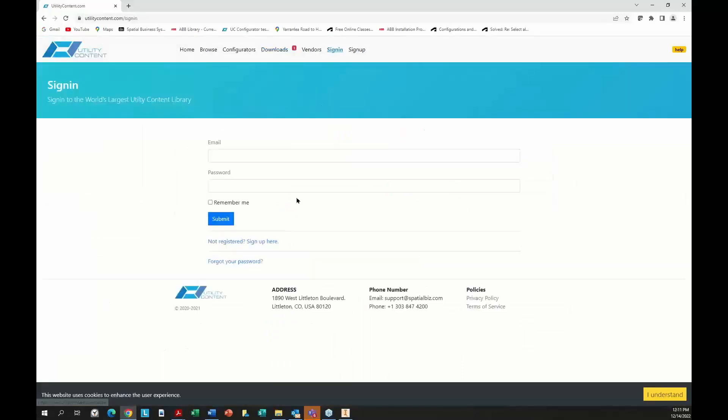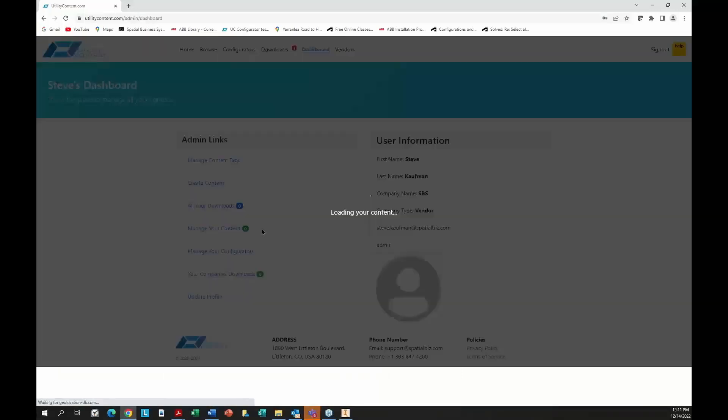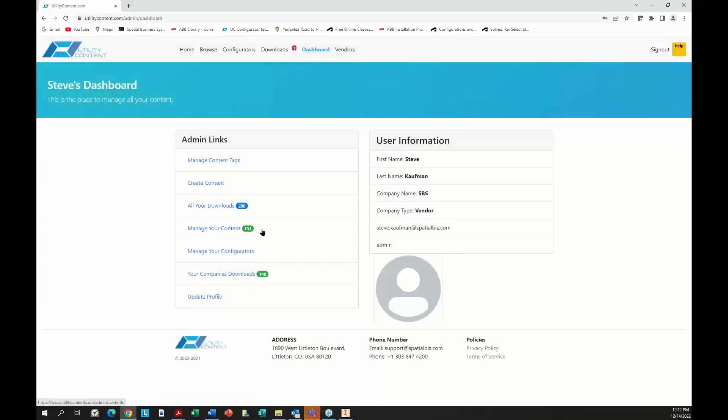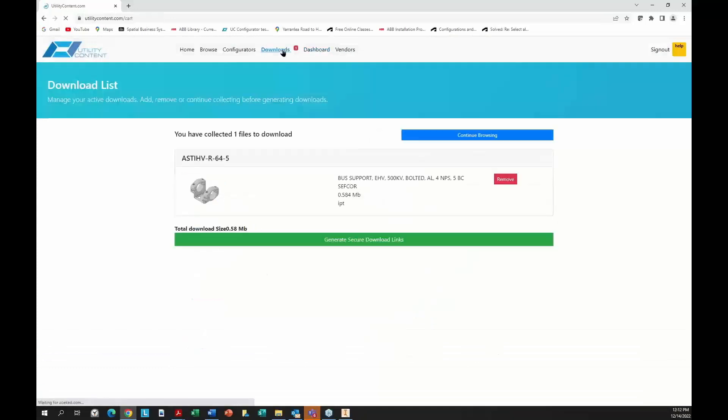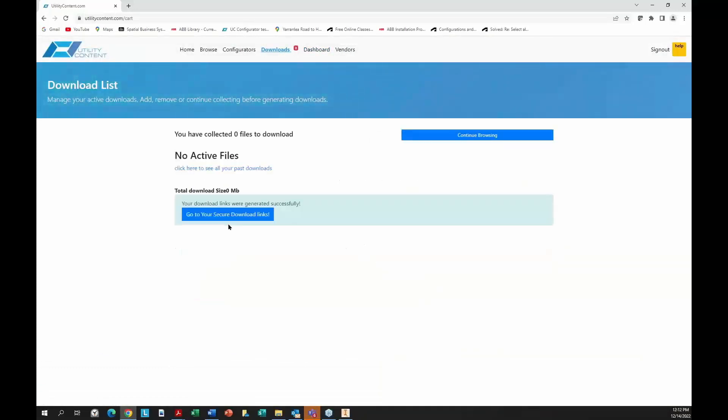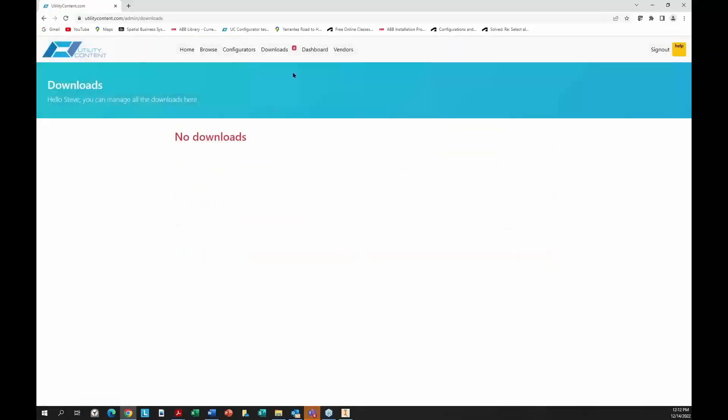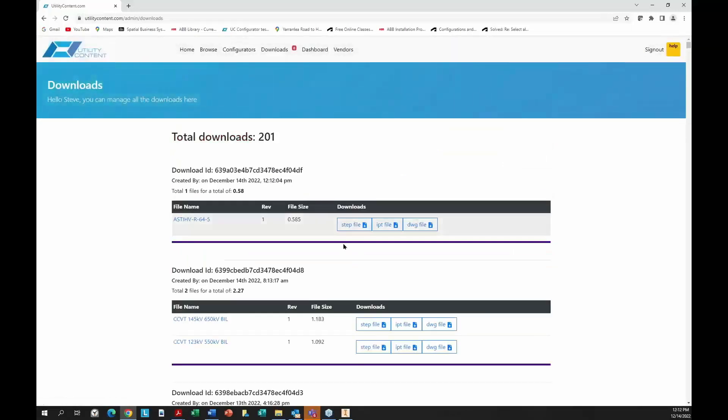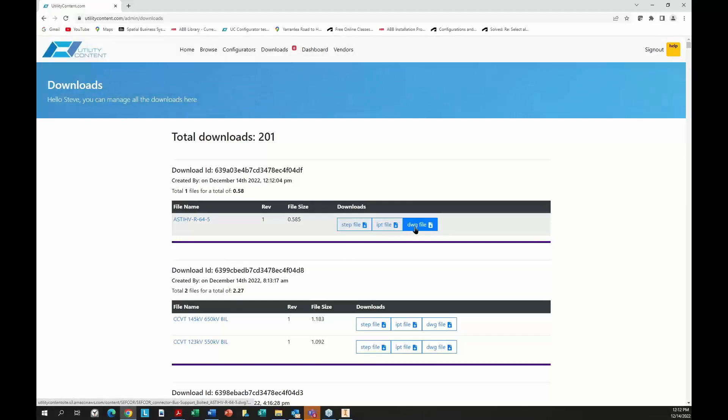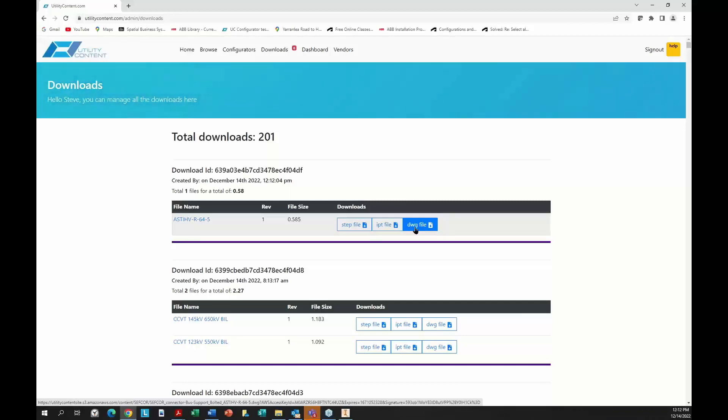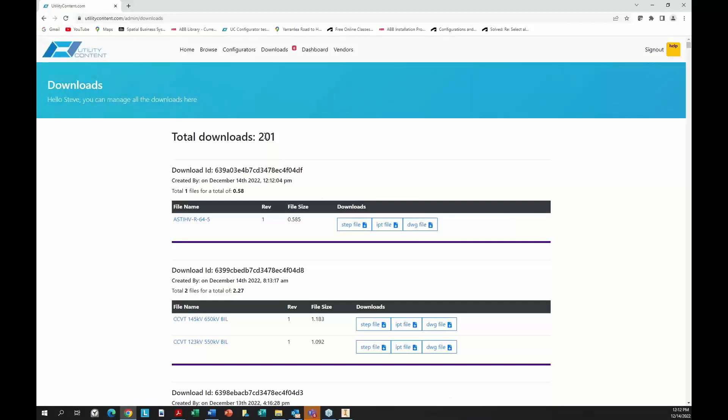They can download the fitting here. Once you download, you can see you can download as a STEP, IPT, or a 3D DWG file. These are static parts that don't change that can be downloaded. Once you download them, you have them forever. You can add whatever you need, the metadata you need, the SDS intelligence you may need. Whatever you need to that part, you can add to it once you download.